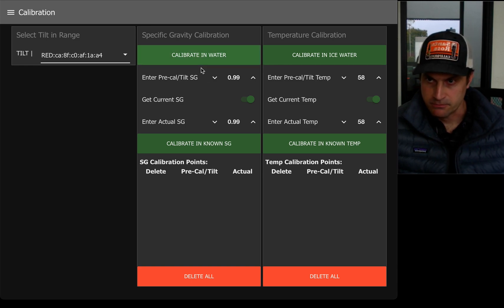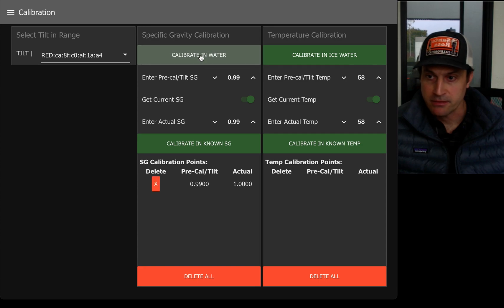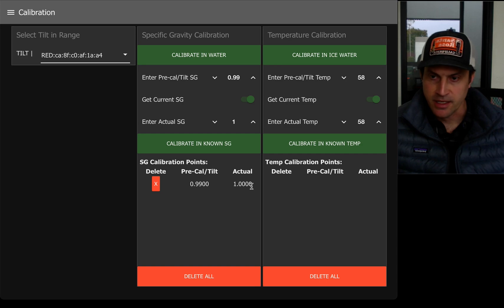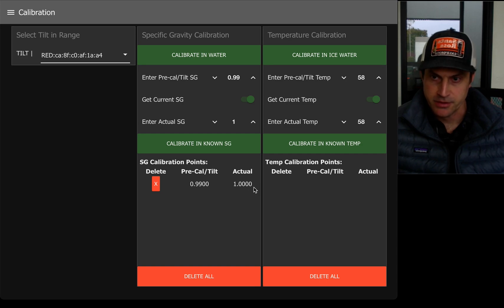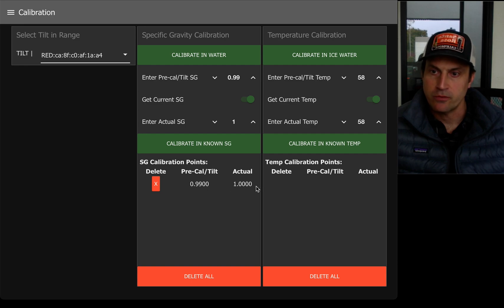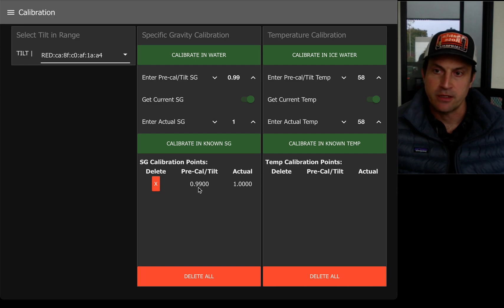And all I have to do is tap this calibrate in water. And you can see this adds a gravity point of 1.000, is what it would show if the gravity was outputted at 1.99.